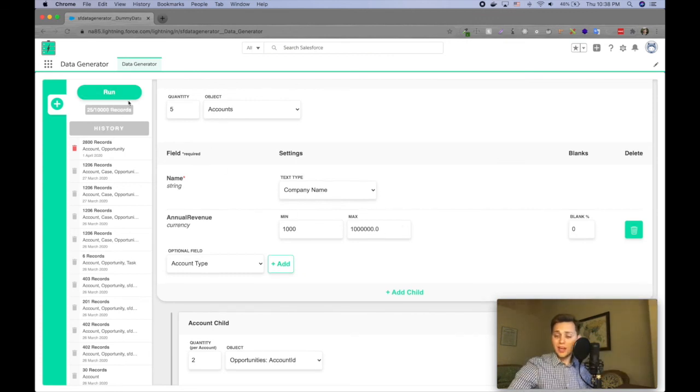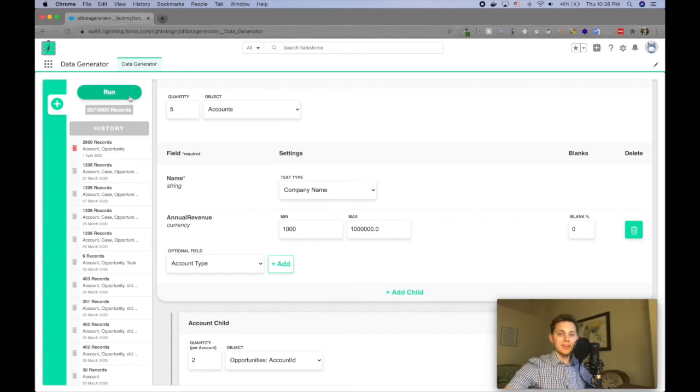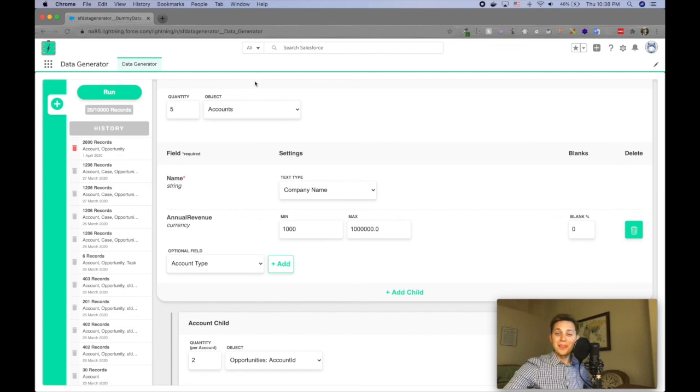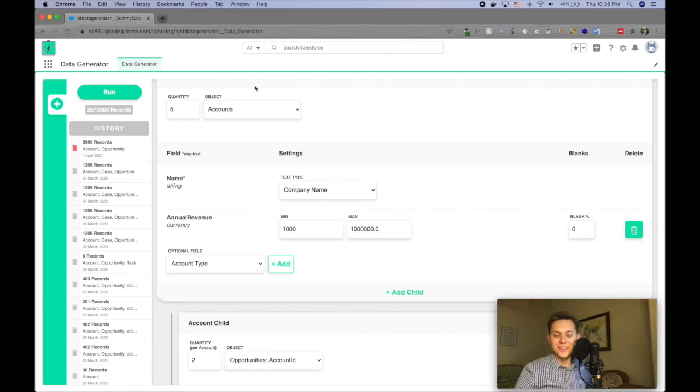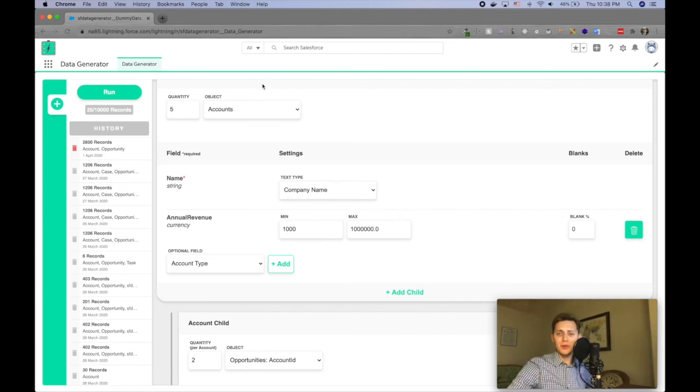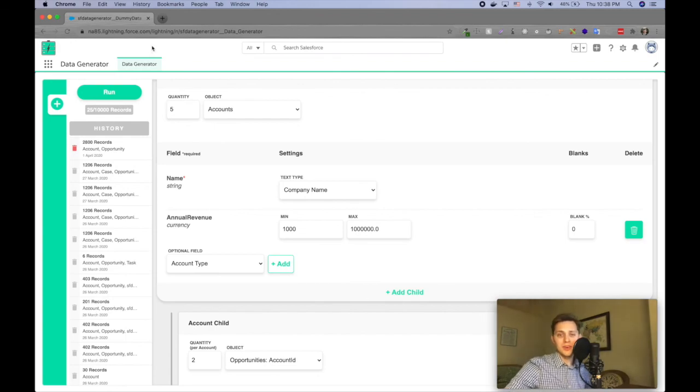So that's my tool data generator. I really hope it solves your problems in all the ways that it solved mine. If you like this video, please, please like it, give it a thumbs up and if you have any questions, let me know in the comments and don't forget to subscribe.